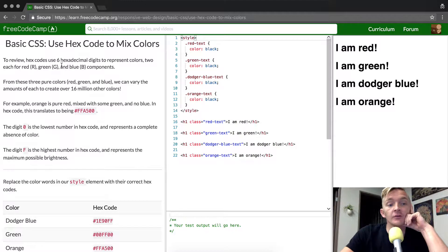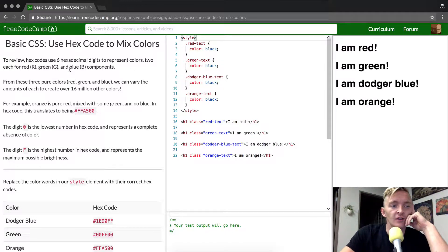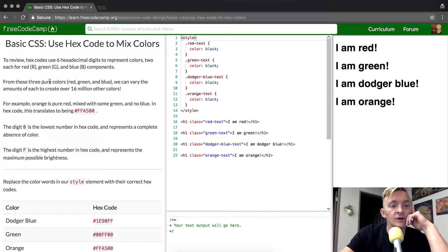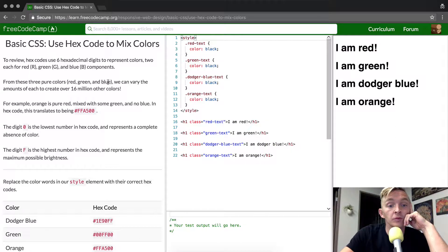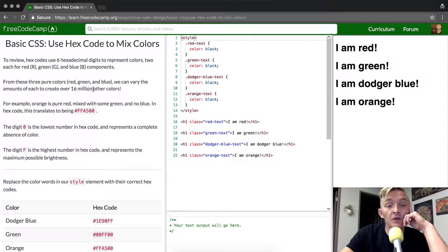To review, hex code uses six hexadecimal digits to represent colors, two each for red, green, and blue. For these three pure colors, you can vary the amount of each to create over 16 million other colors.